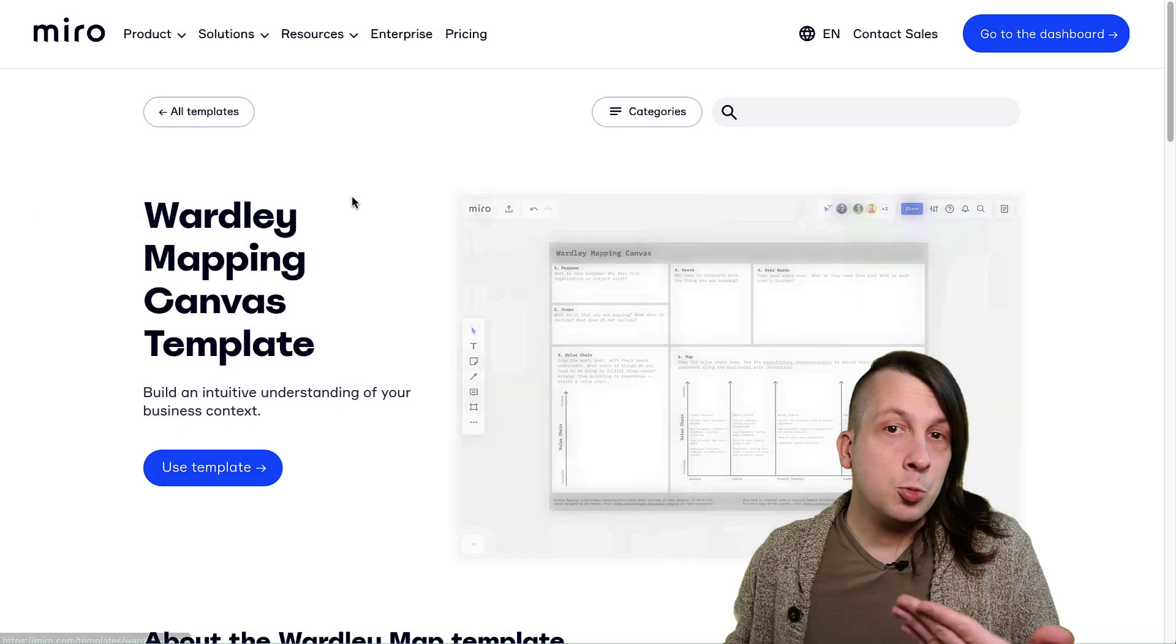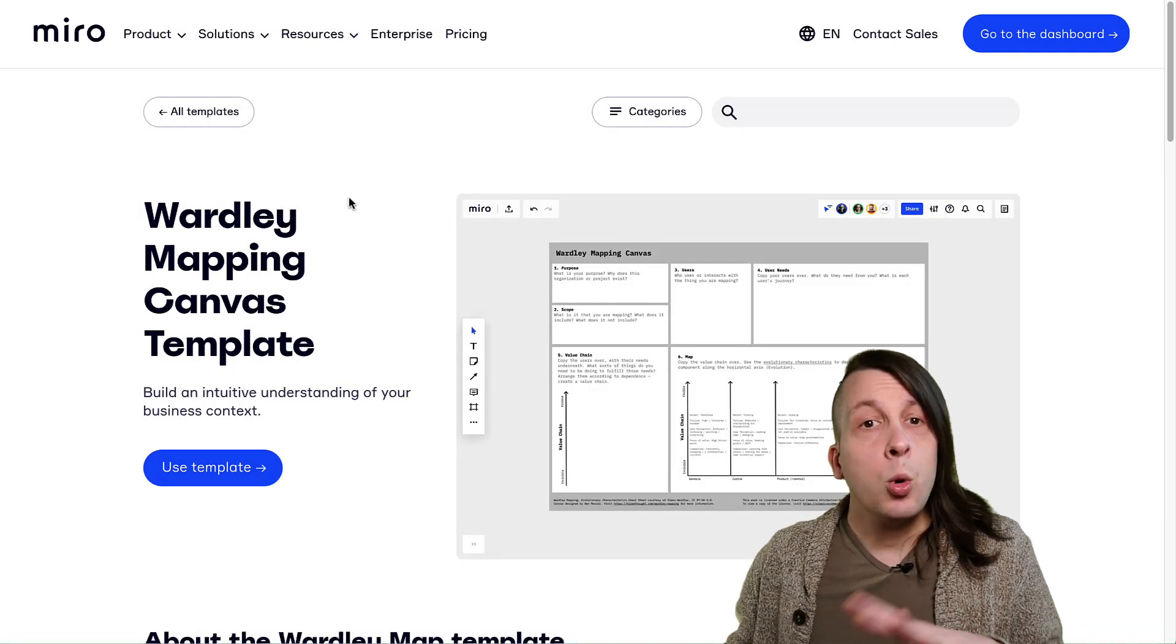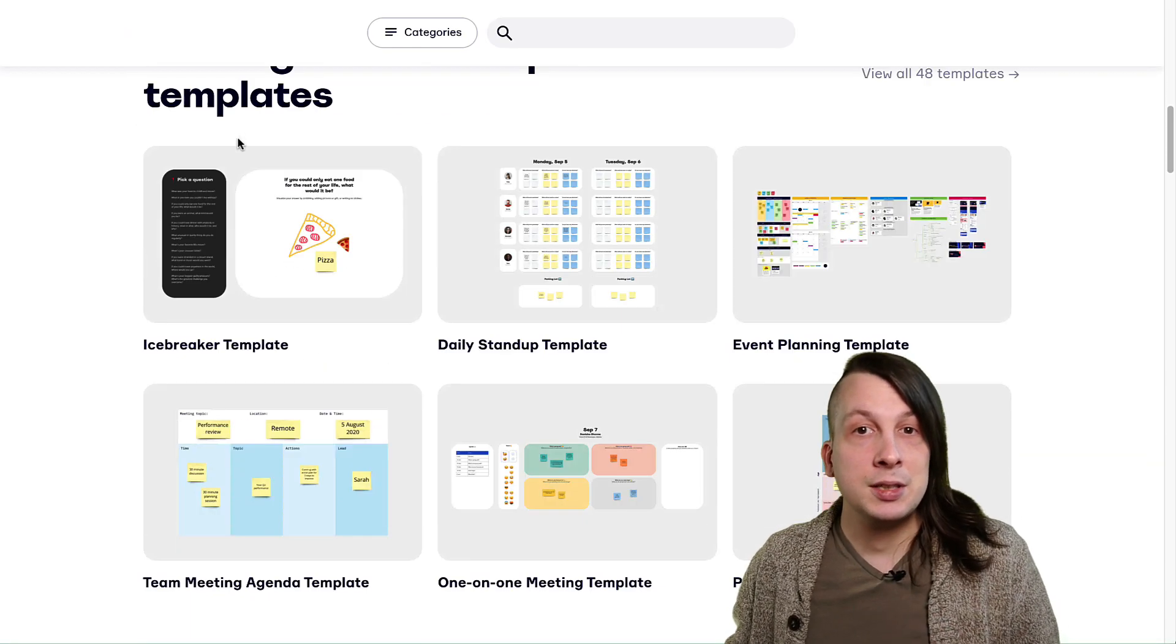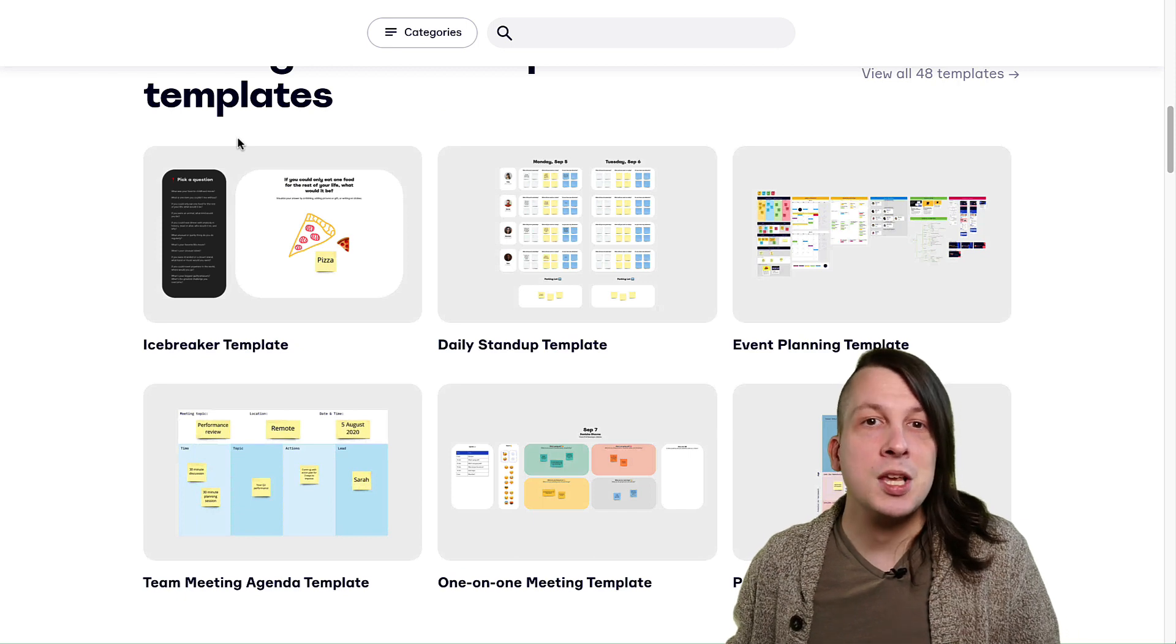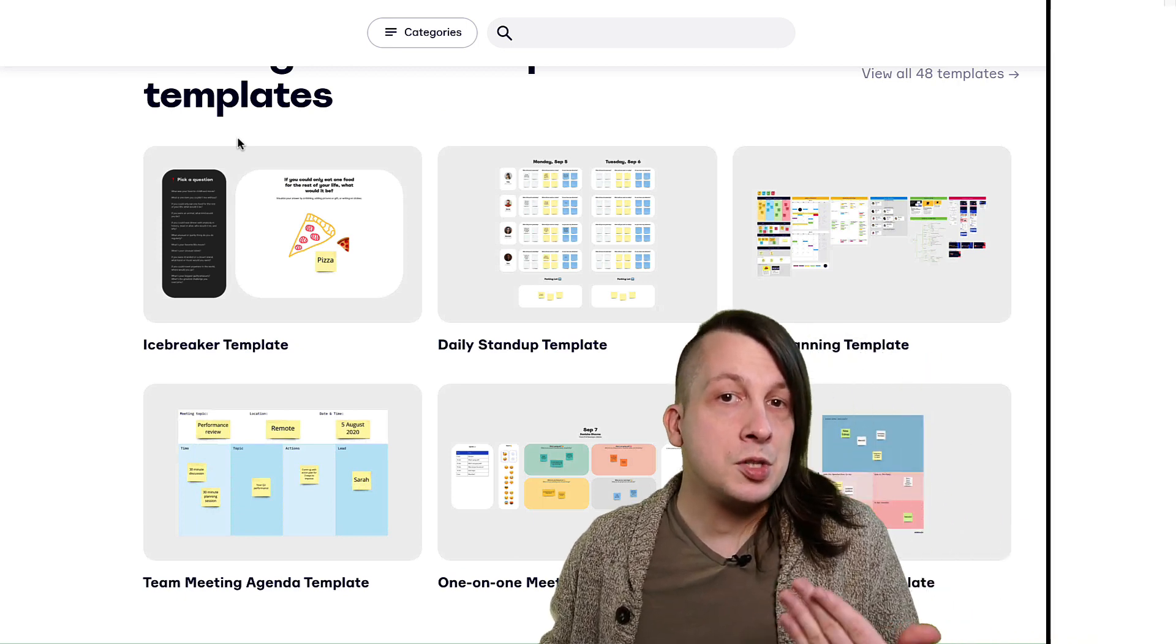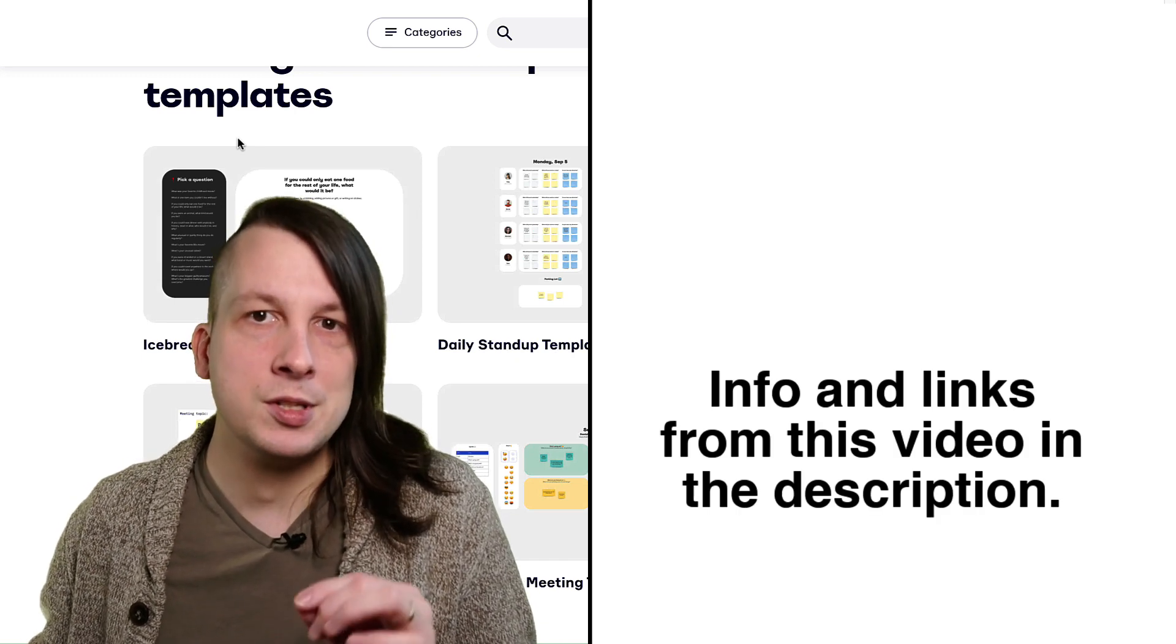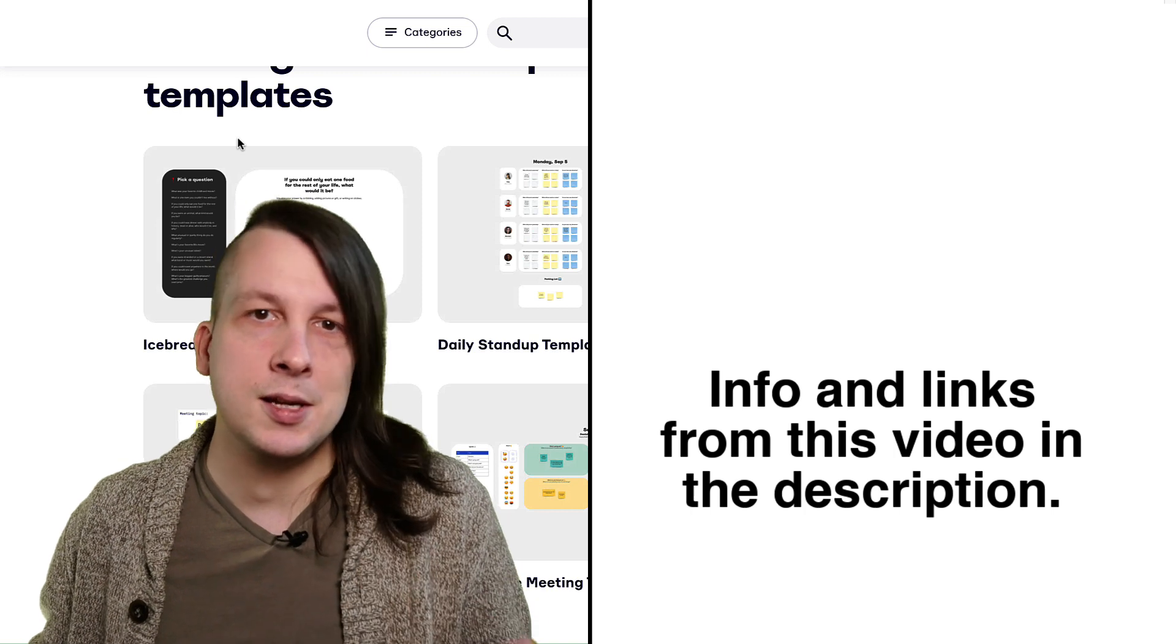If you want to play with the Wardley mapping canvas I was using as an example in this video, or if you want to browse the official Miro template library for inspiration, check out the links in the description. And if you're like me and you like to run large scale workshops with many people and lots of canvases, there's a really nice trick to make managing your setup easier and to also keep Miro performance snappy. If you're curious about that, just click the video here.